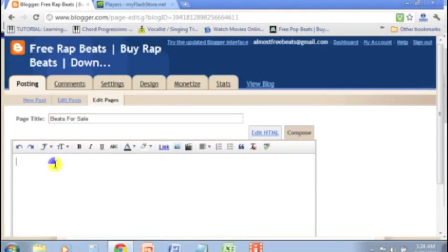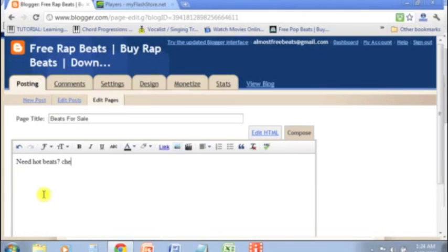Okay, so it's titled Beats for Sale. Put in a little text: need hot beats? Check below.